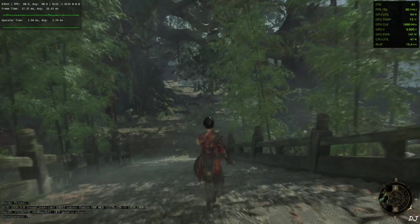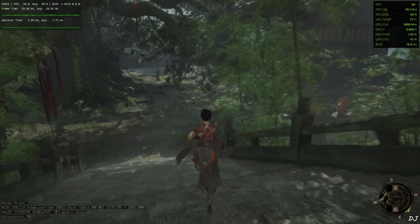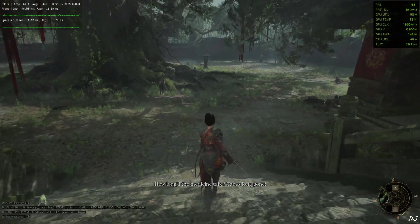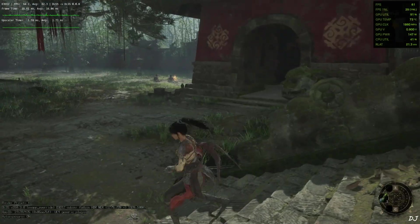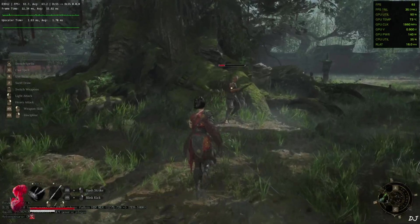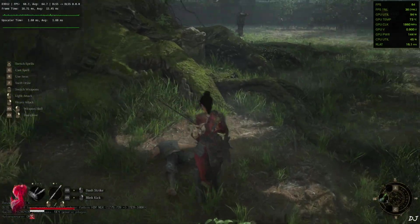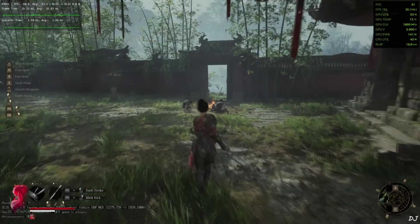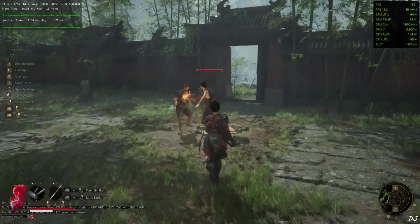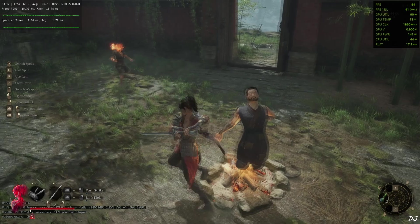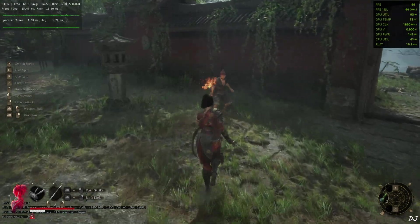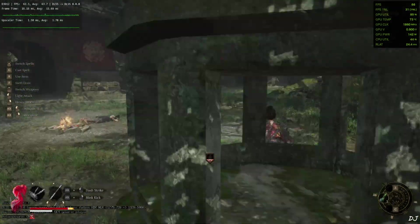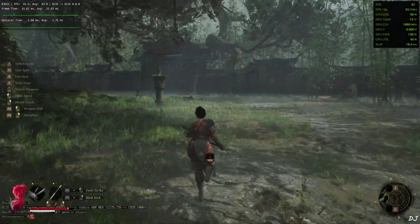60fps. Thick foliage. Hitting the GPU bottleneck. Random NPC encounter. This used to disable in-game frame generation. In the launch version of the game. No idea why. Led to a very jarring experience. Thank god the developers removed this feature.